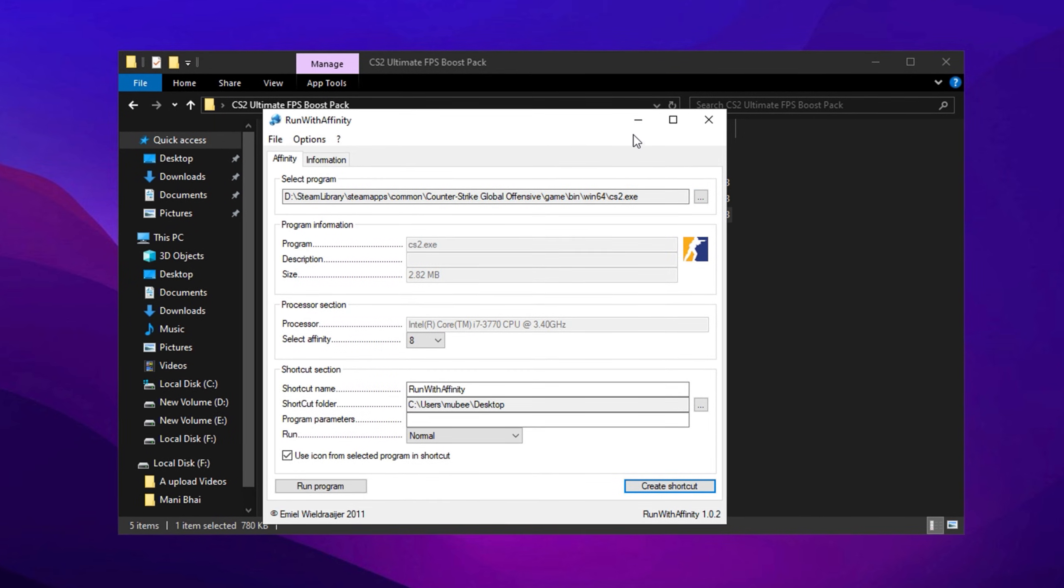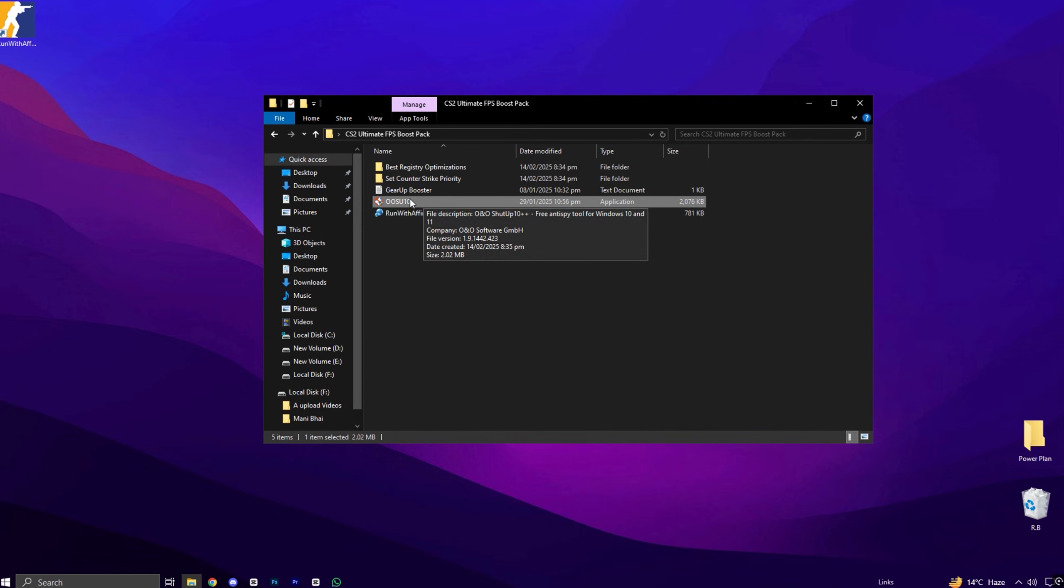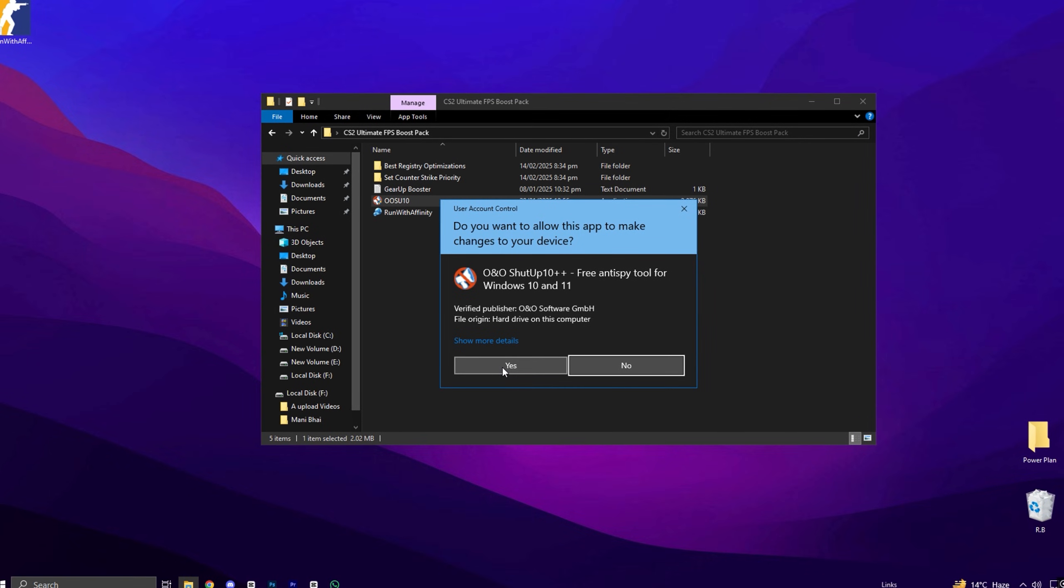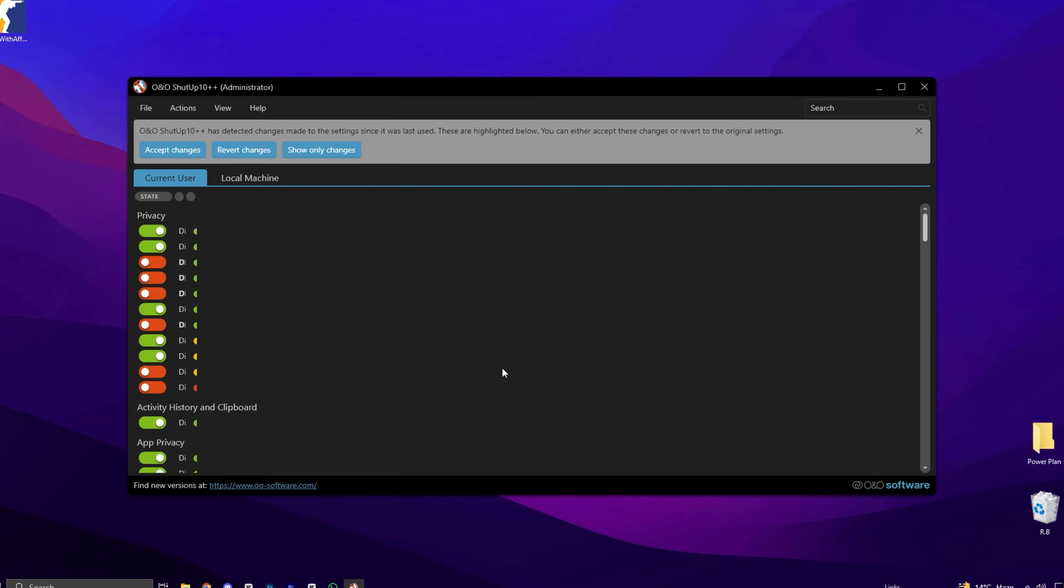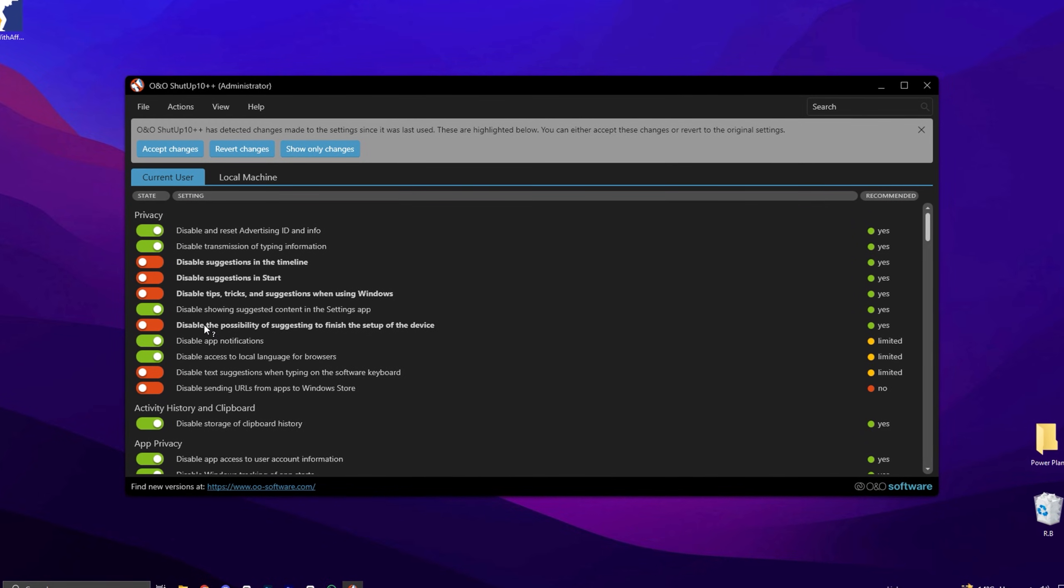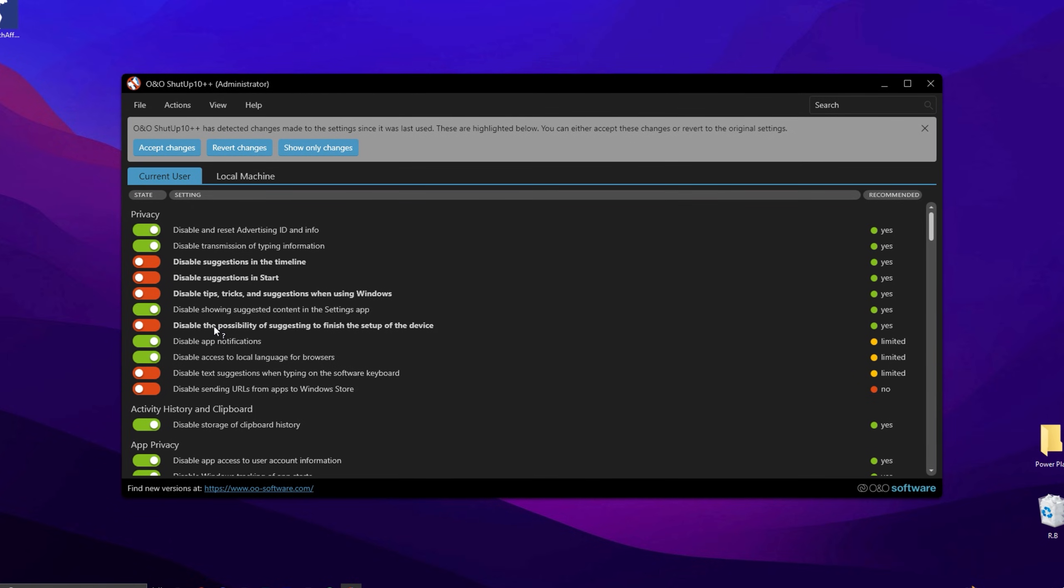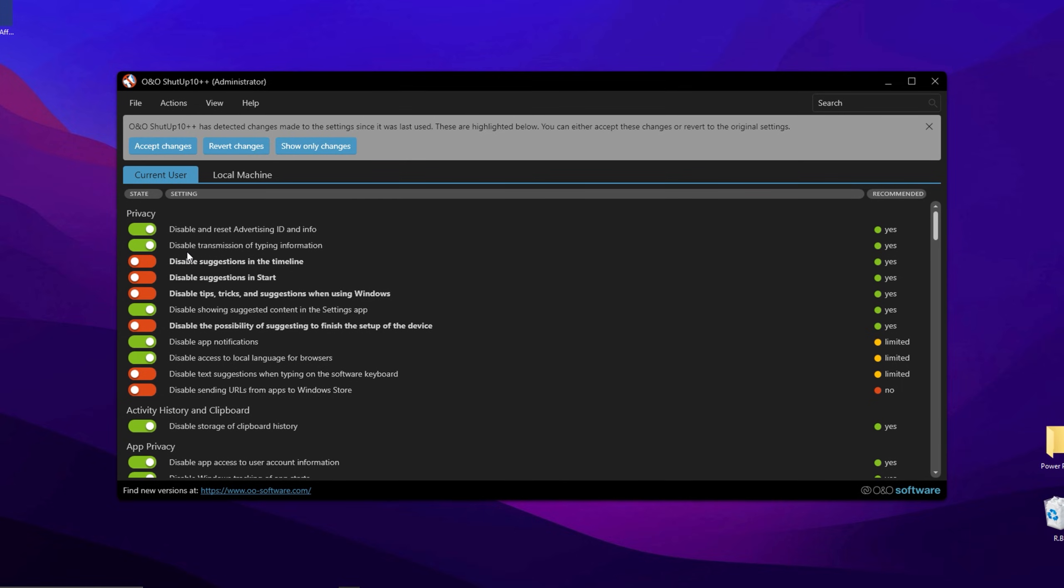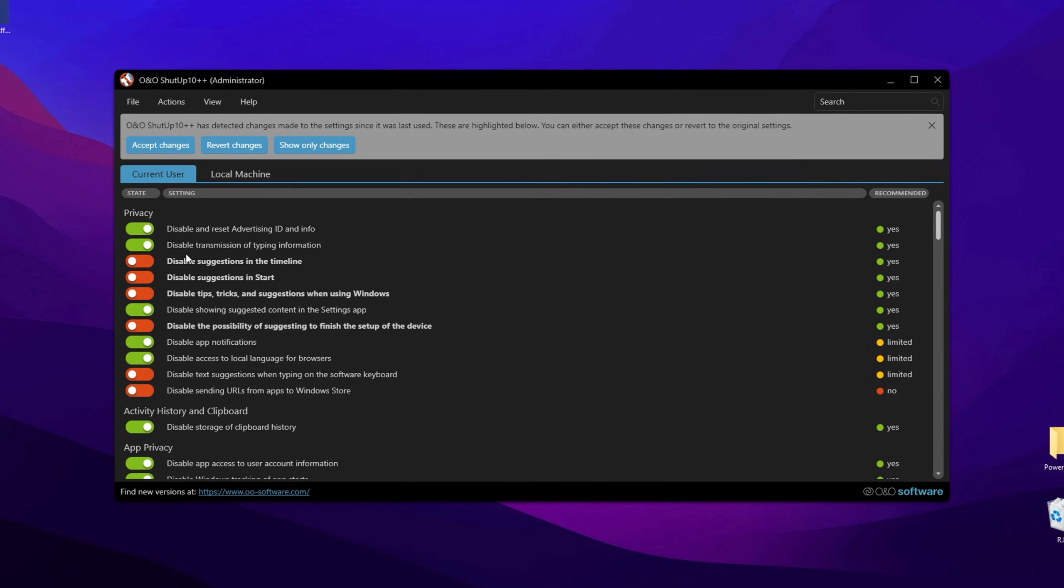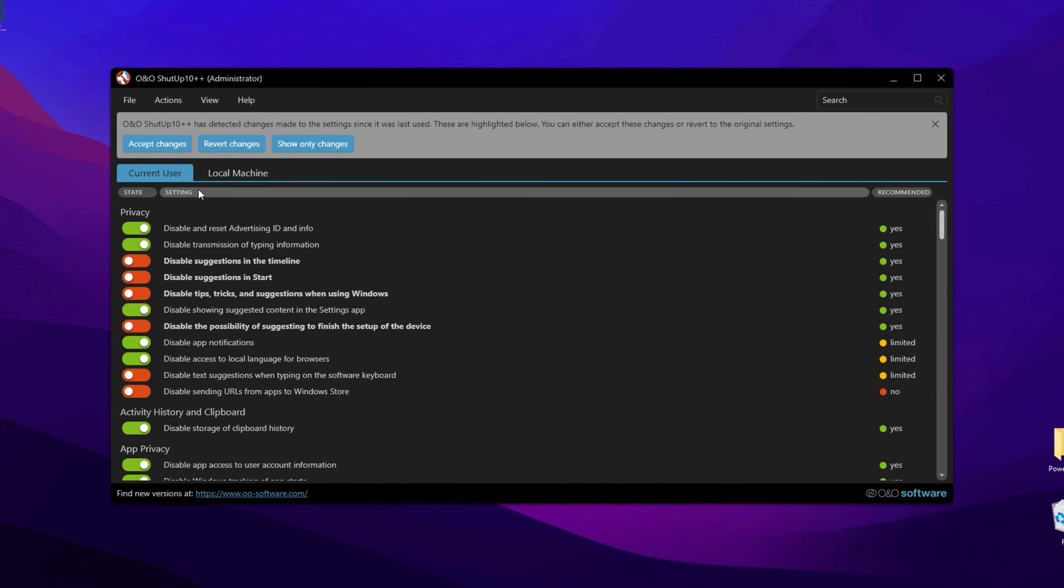Now we will use the ShutUp10 application to enhance privacy and security settings in Windows. There is no need to install the software, simply double-click to open it. Upon launching the application, you'll notice that some options are already enabled by default. These are the app's recommended settings, but you have the flexibility to disable them if desired. If you have used this application before, it will notify you of any previously made changes, allowing you to either accept or revert them. Keep in mind that certain Windows updates may reset these settings, so it's advisable to review them after updating your system.